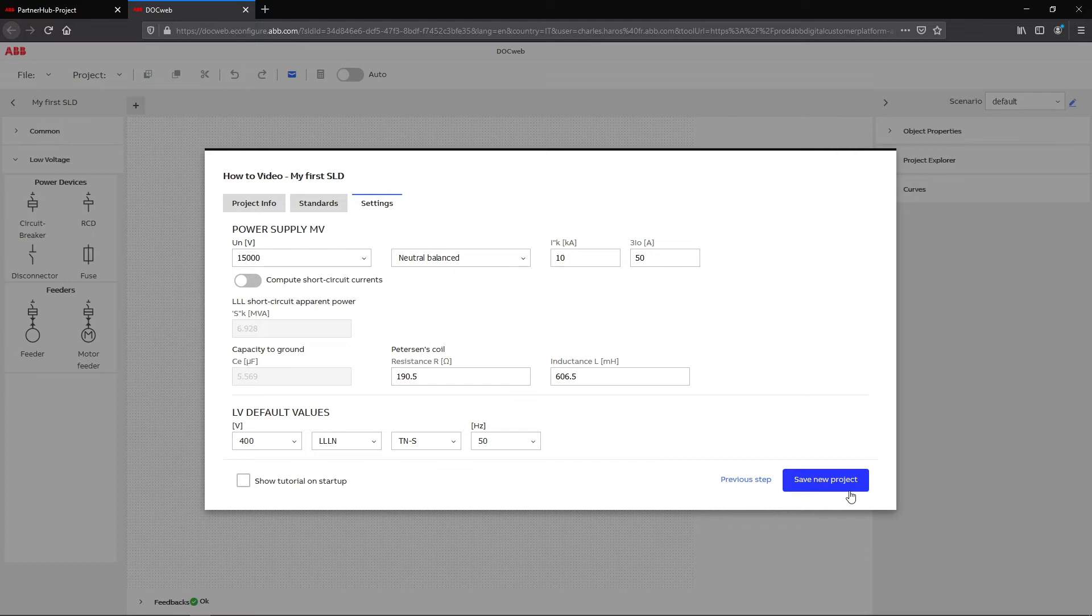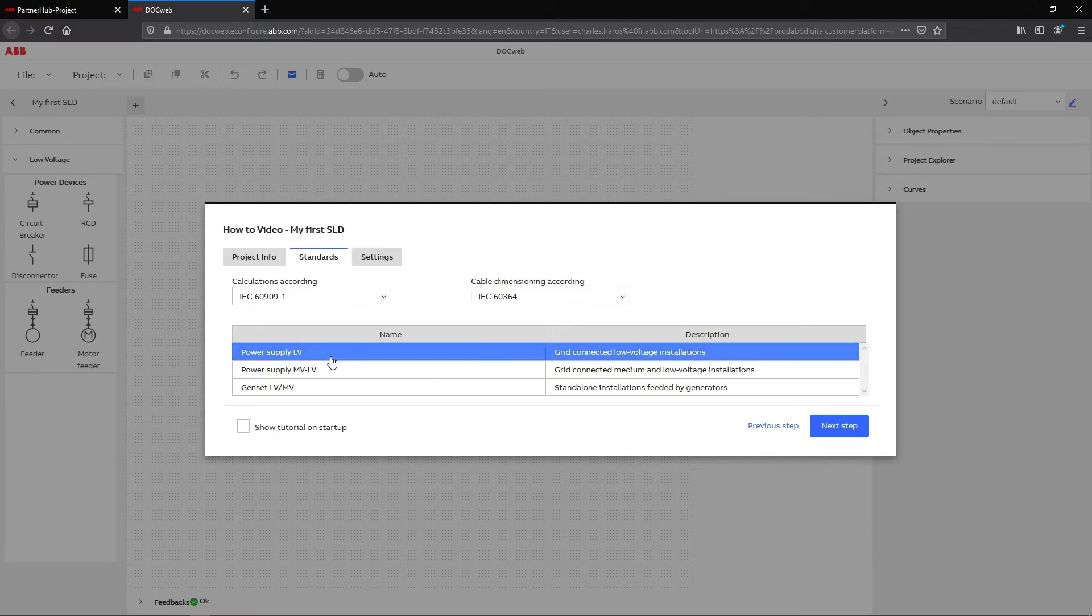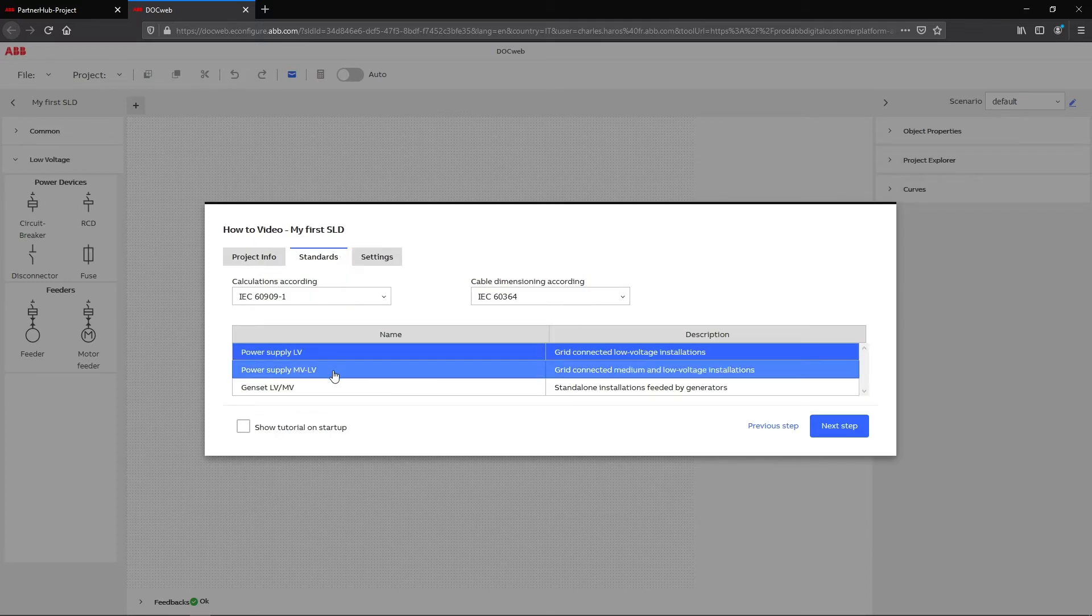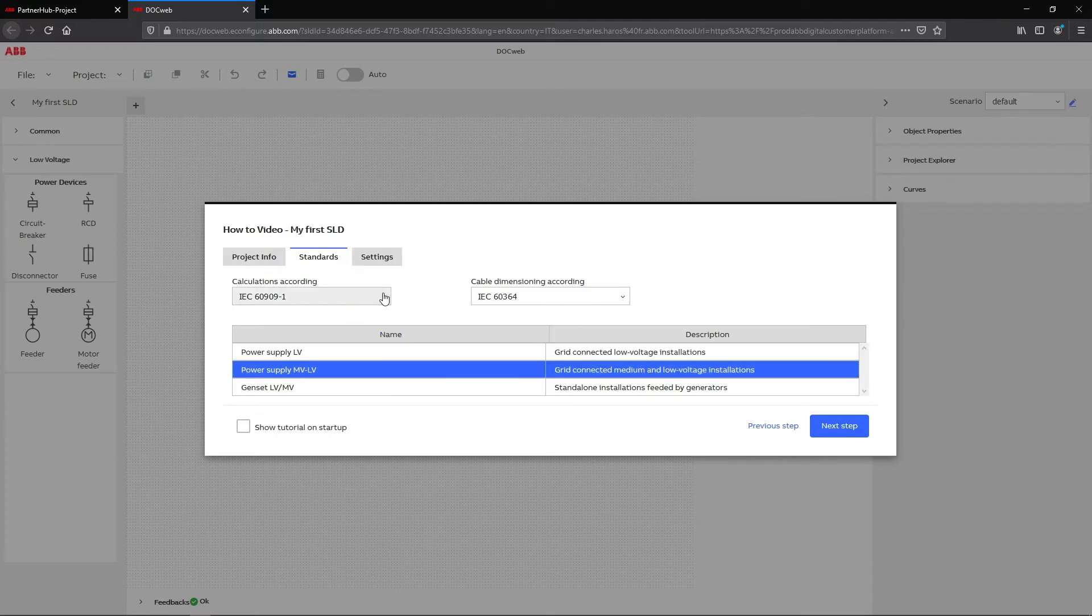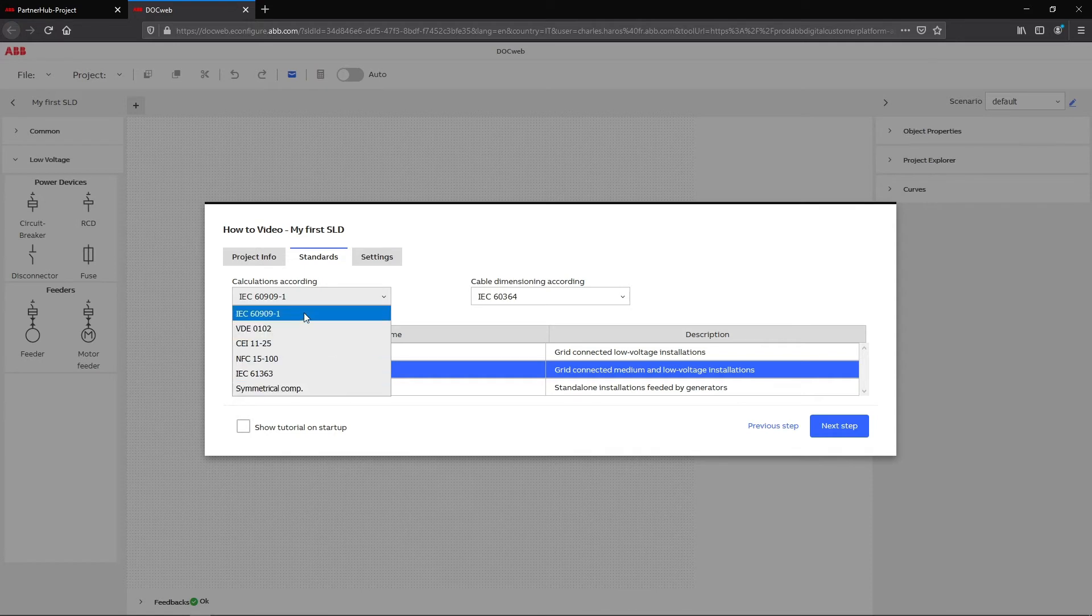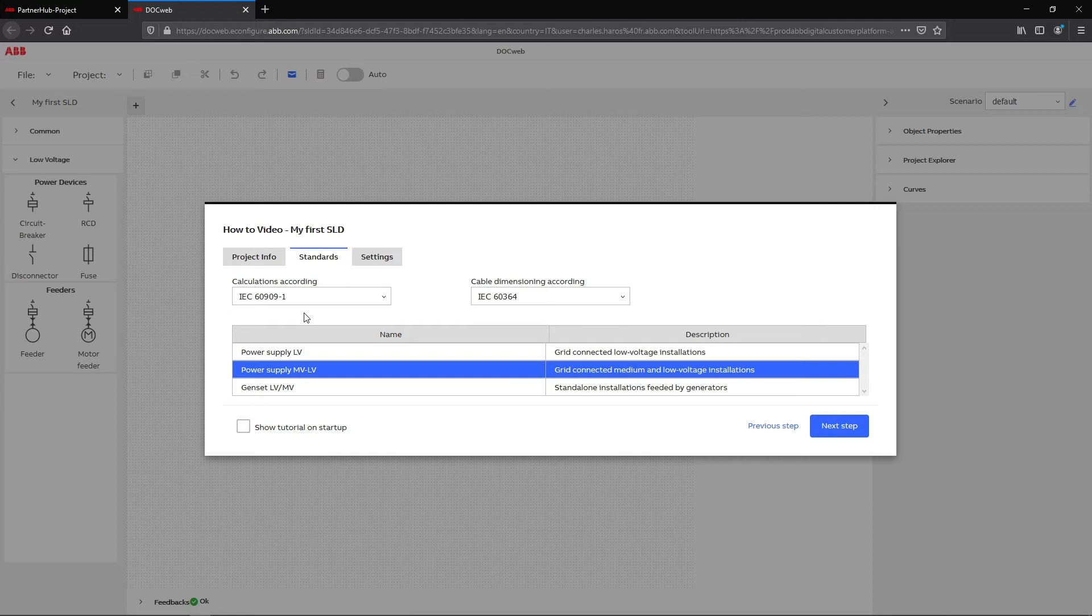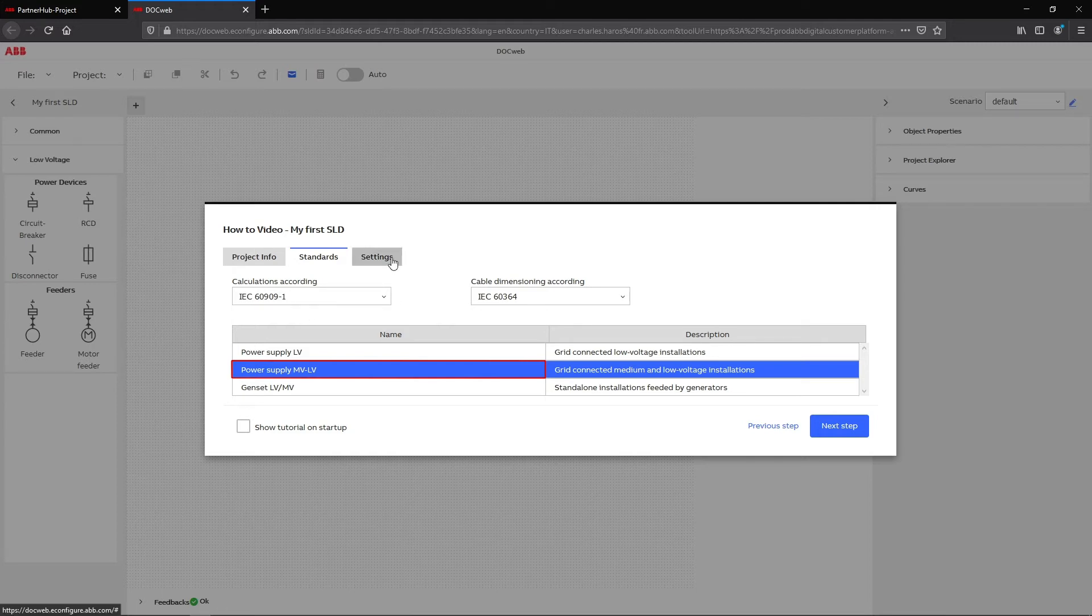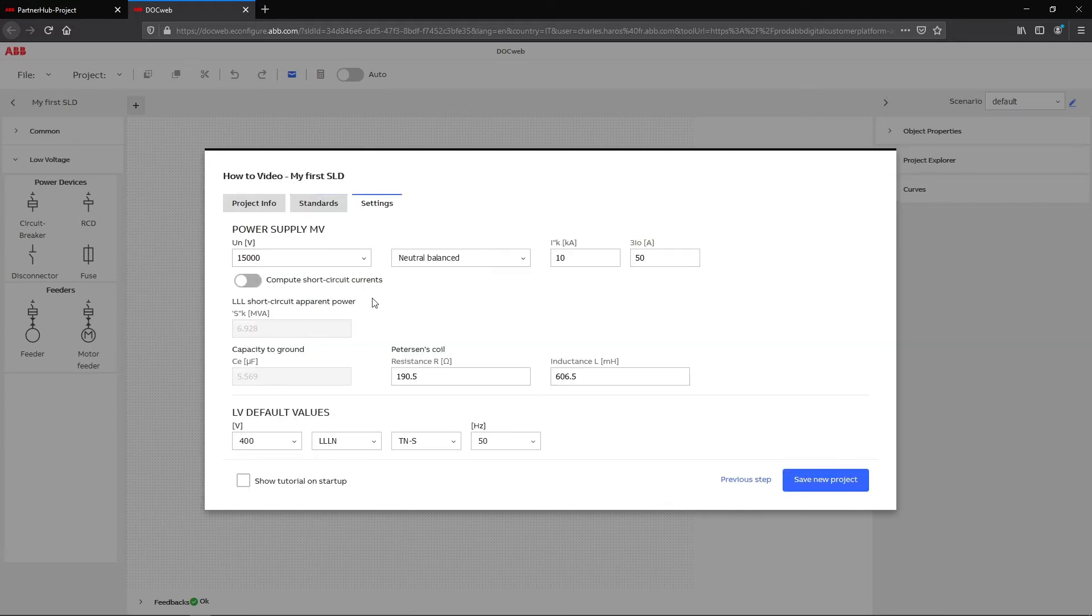Note that the chosen standard, local norms, and low-voltage and medium-voltage power supply will impact the elements available and the calculations in DocWeb. For example, if MVLV power supply is selected, medium-voltage products will be available together with low-voltage products.